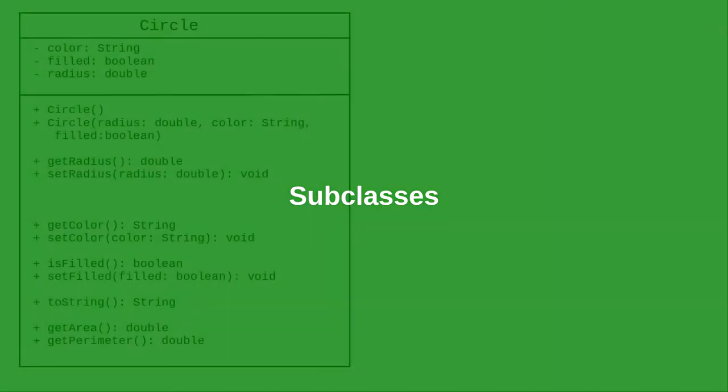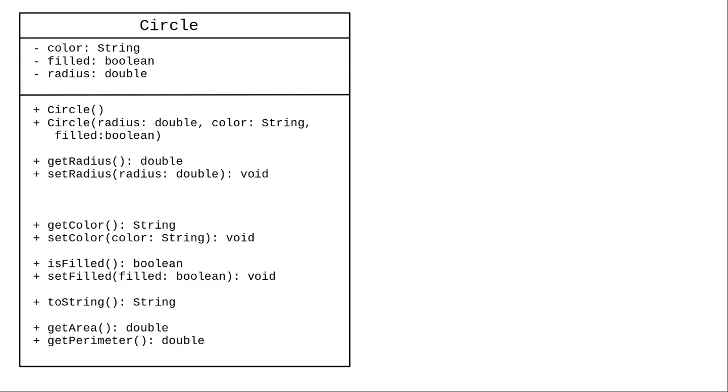Here's a UML definition for a circle class that's part of a graphics program. It has a color, a boolean that tells whether it's filled or not, and a radius. It should also have a center x and y coordinate, but to save space I've omitted those.